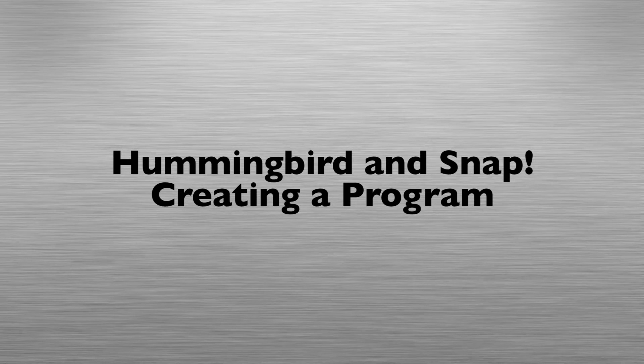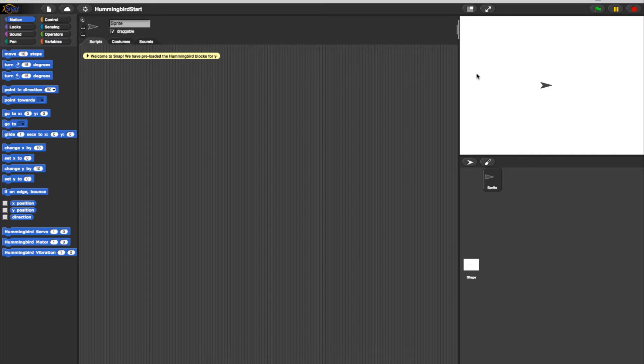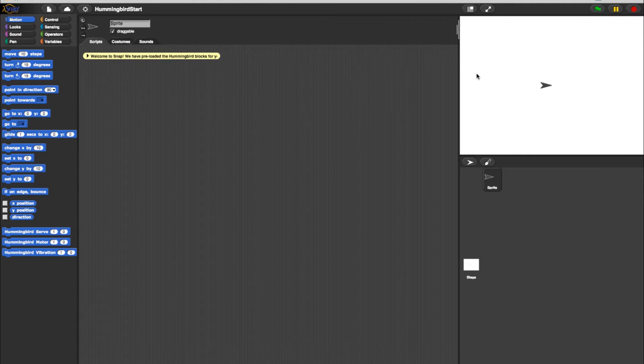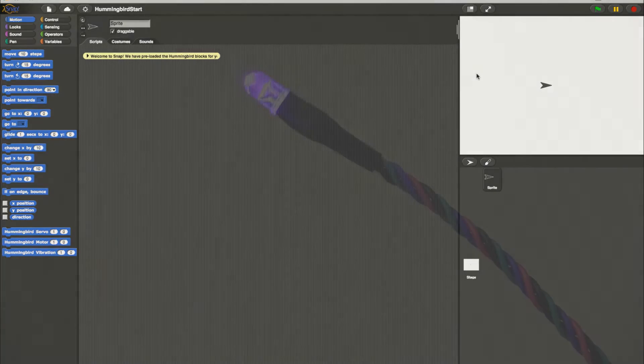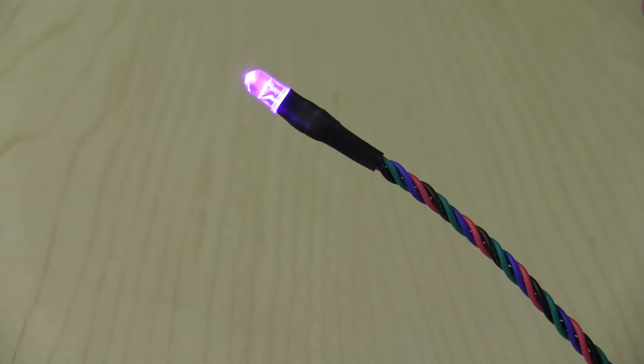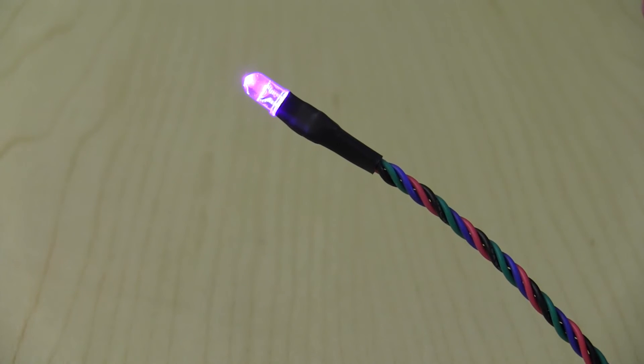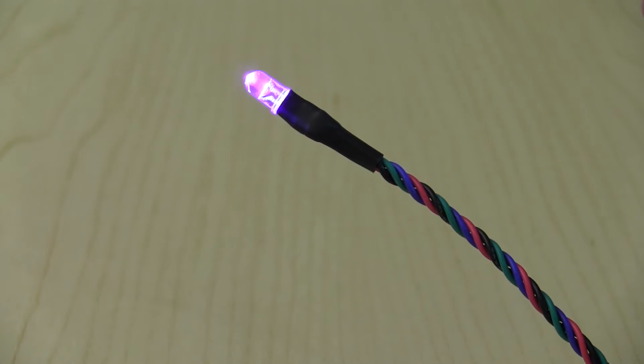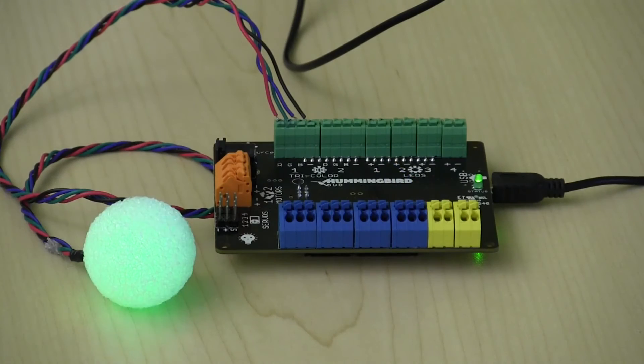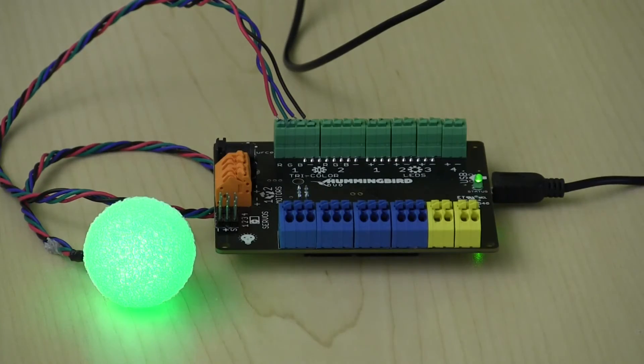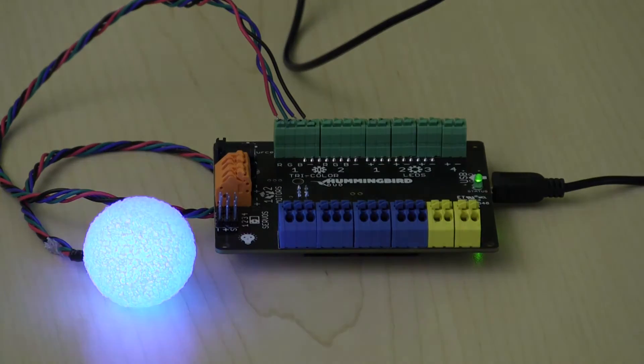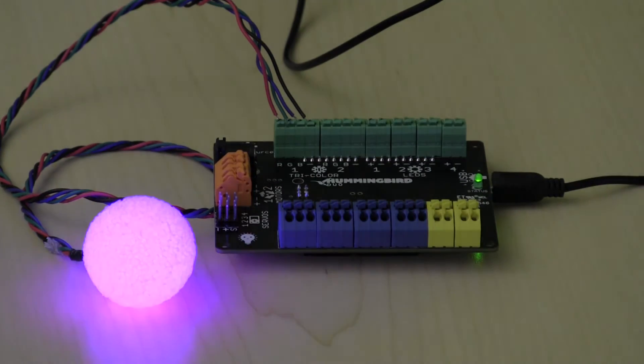In this tutorial, we will show you how to create basic programs for fading LEDs using Snap and Hummingbird blocks. For these examples, we will be using a tricolor LED. We will start with fading a single color and then work up to creating a program with different colored transitions.